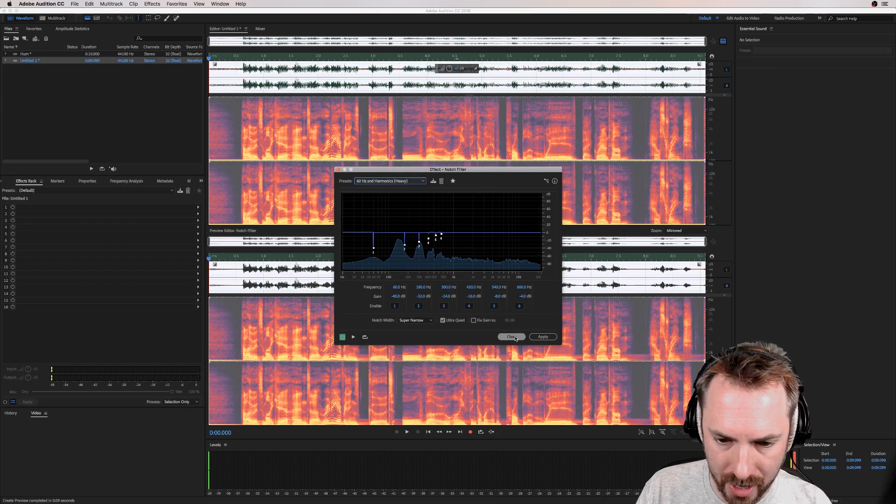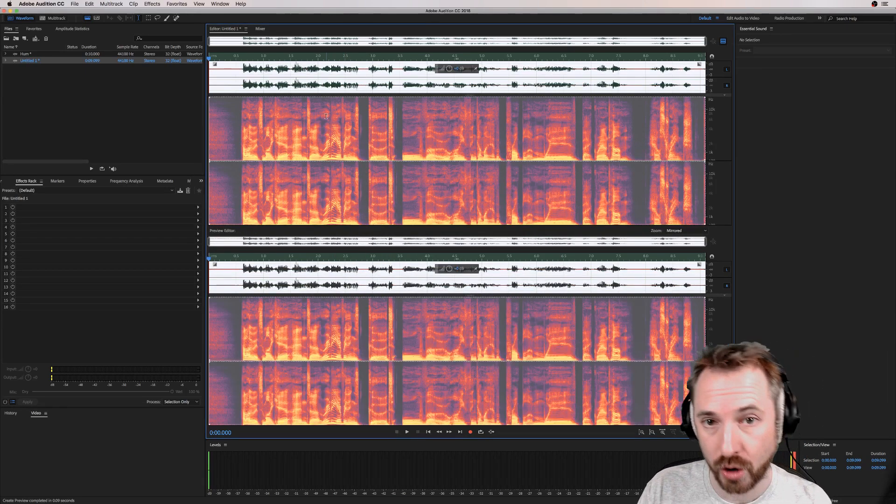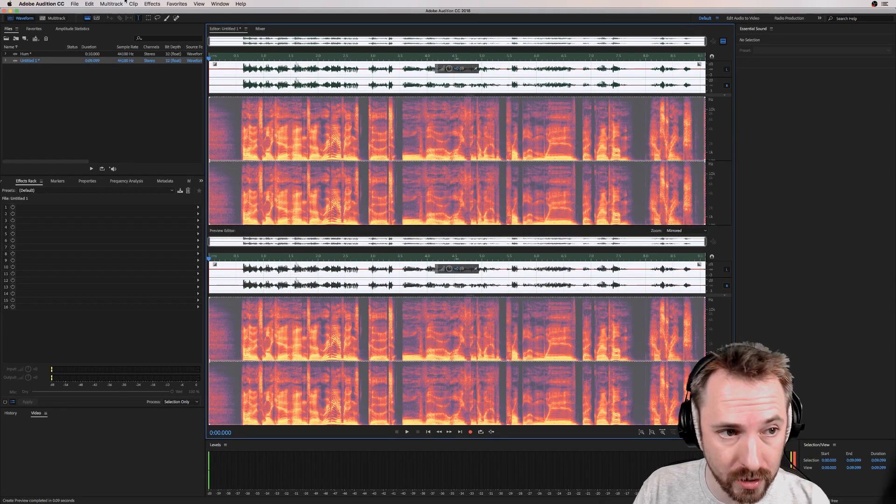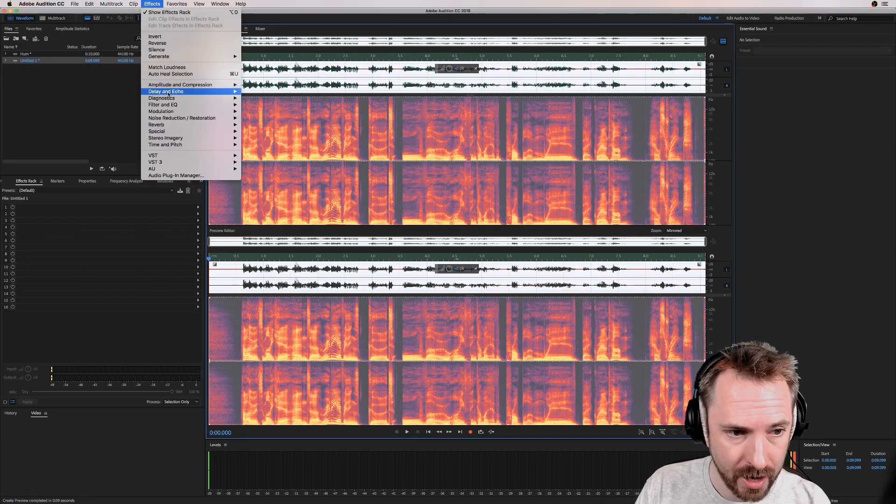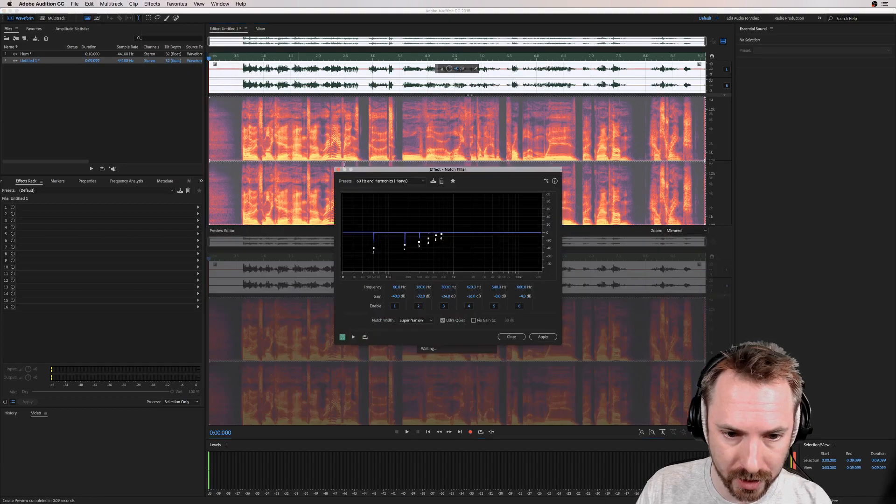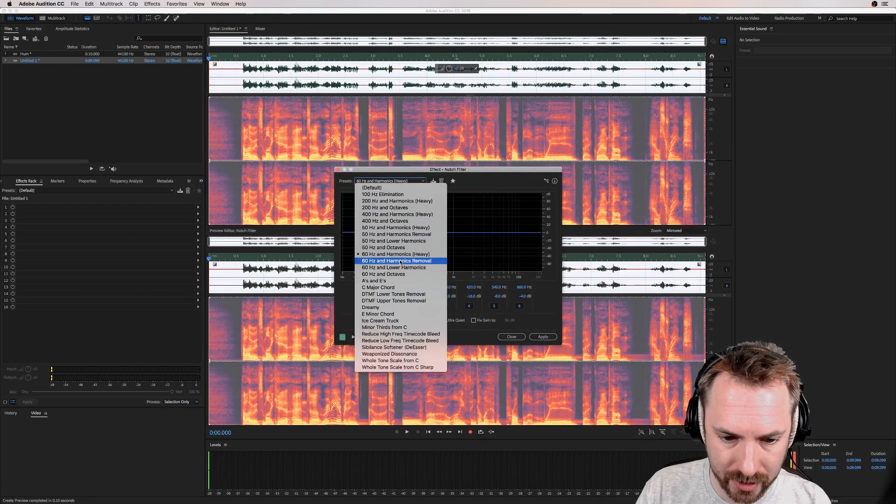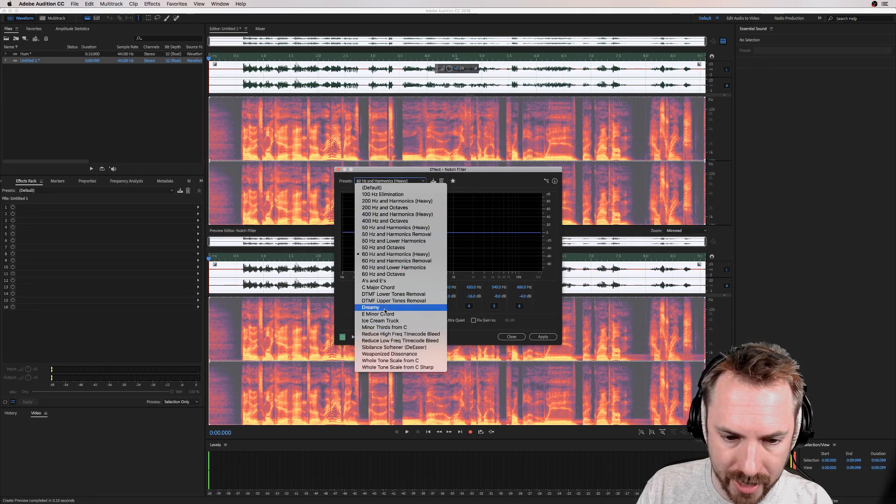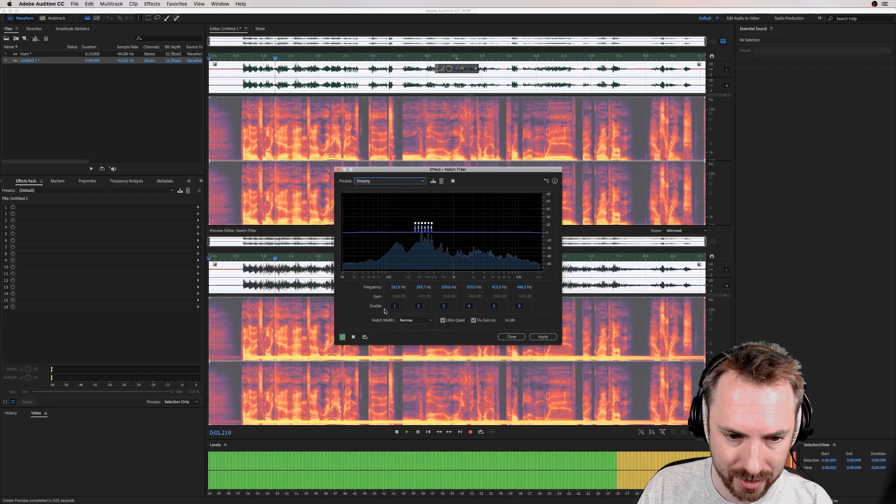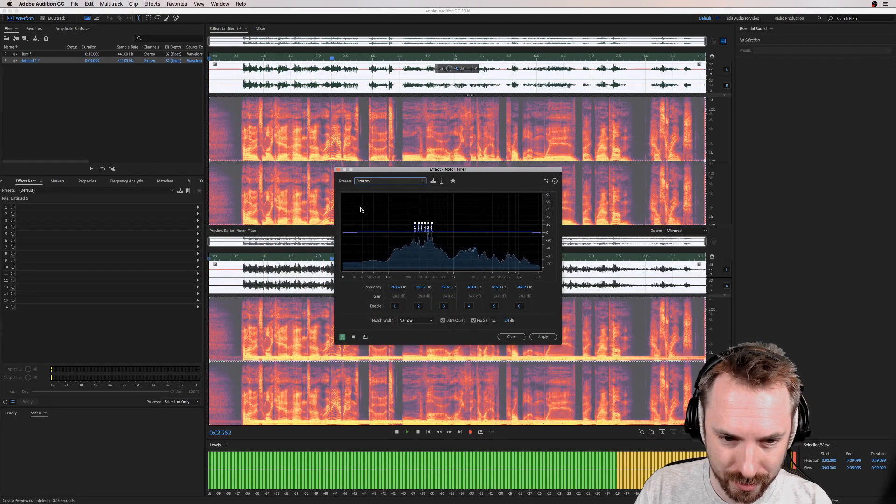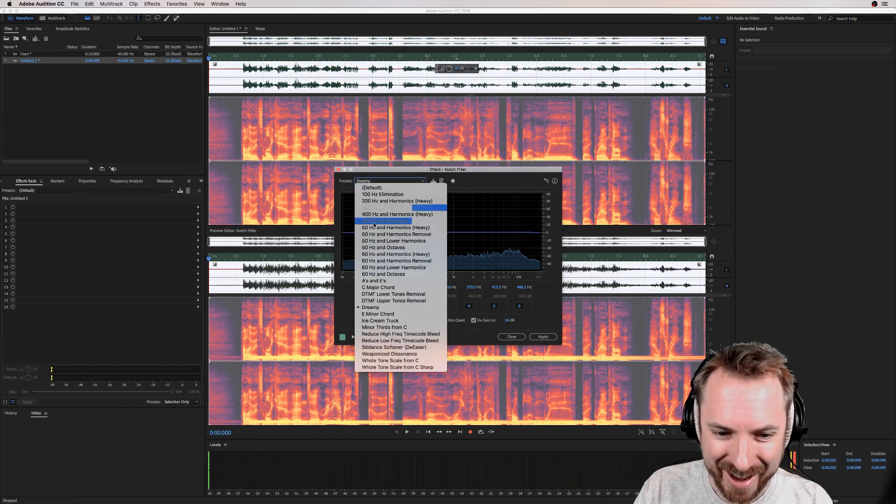But let me undo this now and show you a fun way notch filter can be used. If you've just recorded something, Effects, Filter and EQ, Notch Filter. Some really cool presets here that send you off to dreamland. Dreamy, listen to this. Hello, it's Mike here and really everything's good. And that is just notching up.